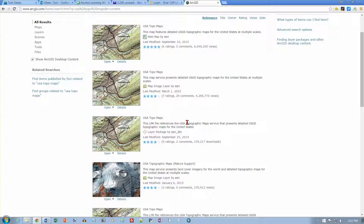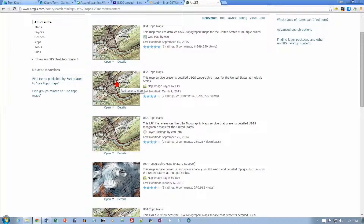Looking at the description on page 140, it says: 'This map service presents detailed USGS topographic maps for the United States at multiple scales.' That's the right map service. The description is the same and the date is different, but we'll try this one.